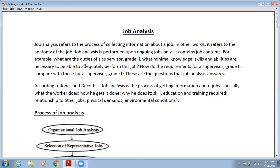Anatomy means the body — the synonym of anatomy is body. So this is the body of the job. Job Analysis is the body of the job through which you can understand all about your job. Job Analysis is performed upon ongoing jobs.